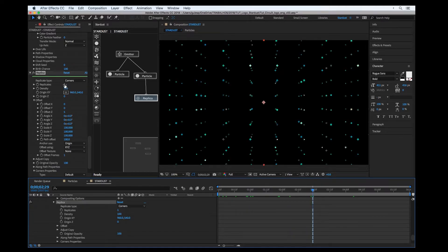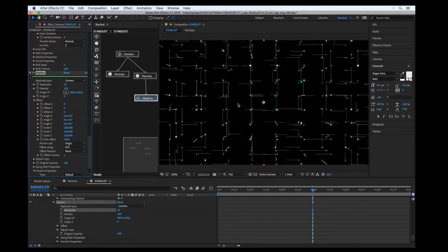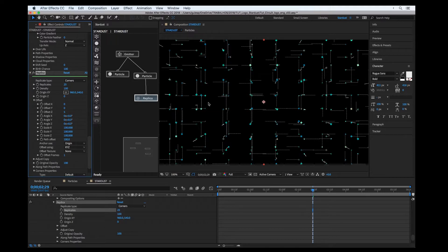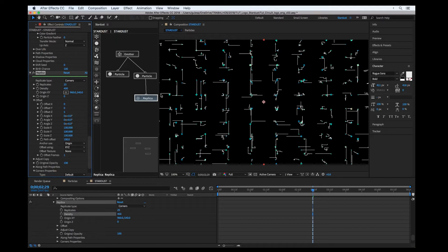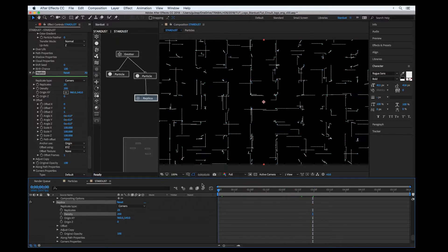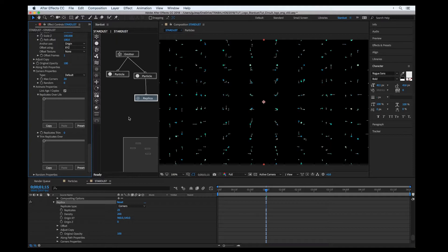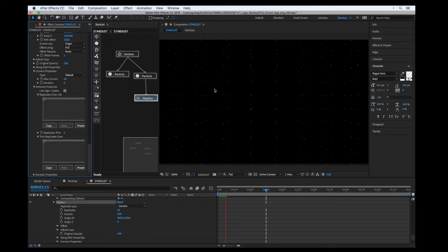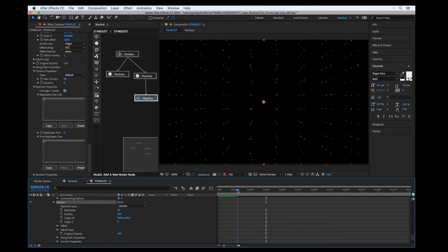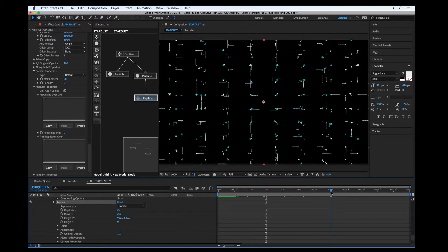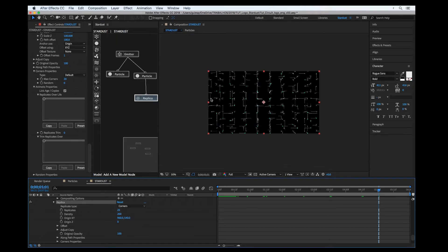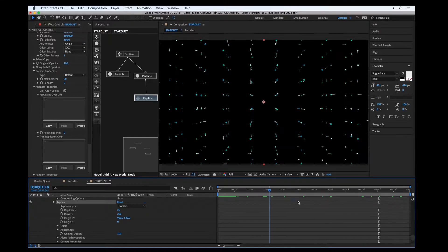Let's get way more replicates so we have this kind of corners effect. Maybe increase the density — maybe 200, looks good. We could animate the replica like a line using the animation properties with 'link age copy', so it appears and starts like a trim paths style for shape layers. Looks good!